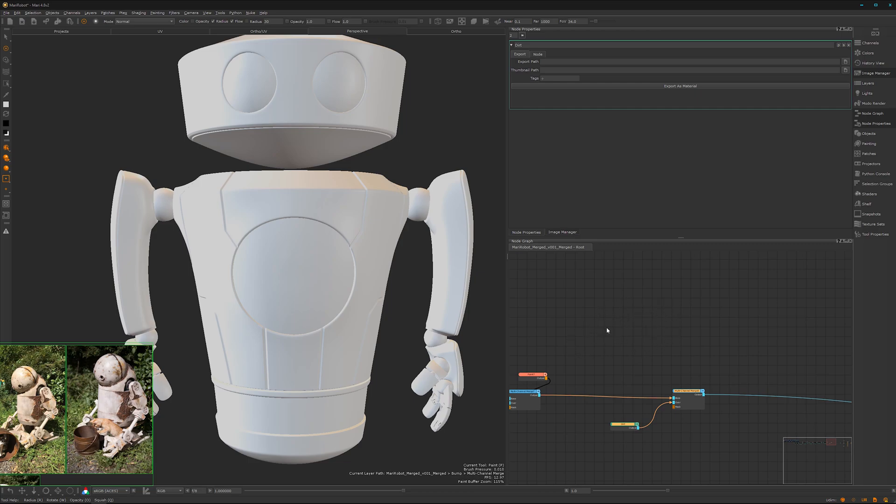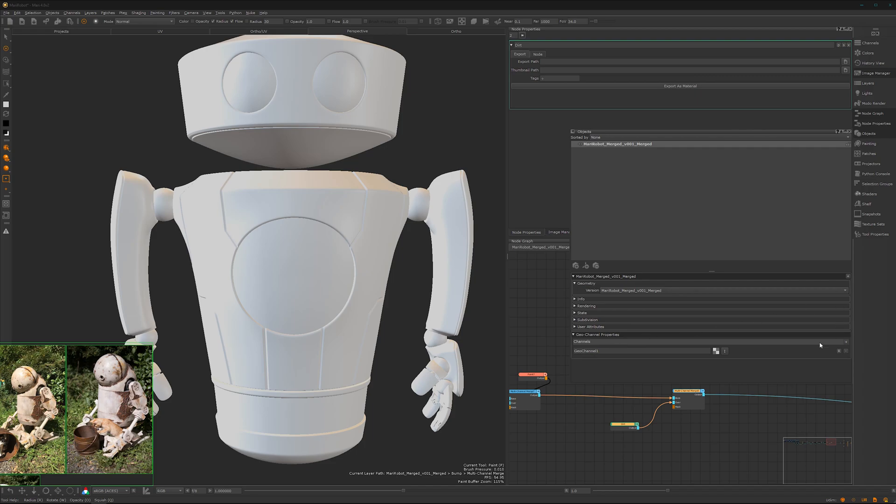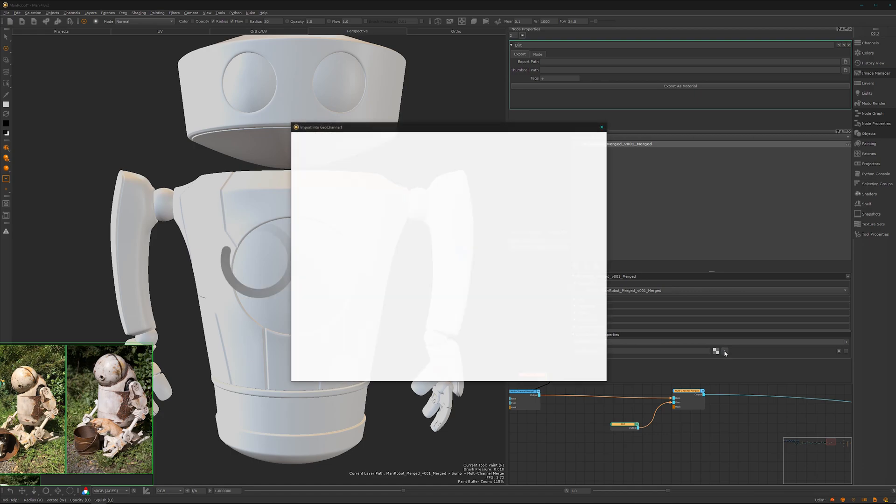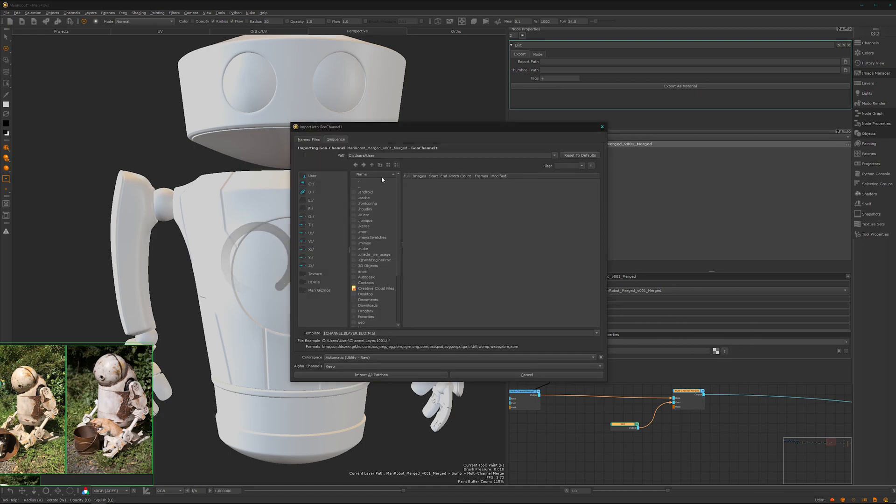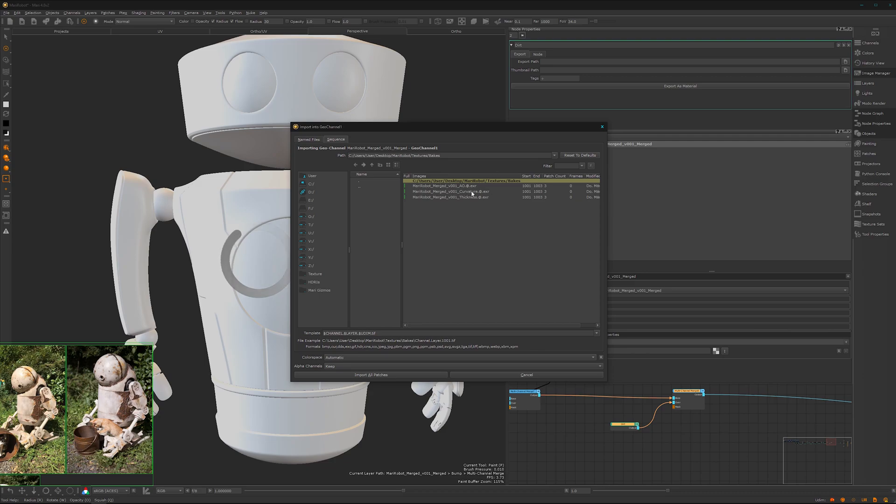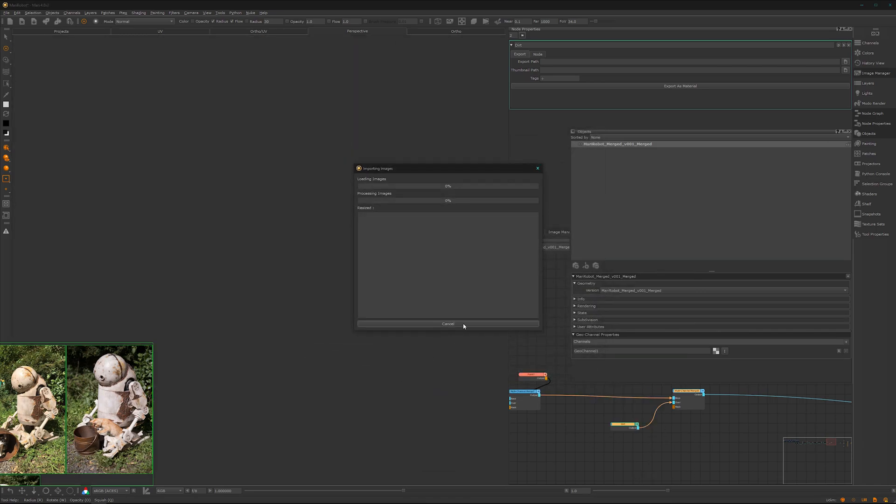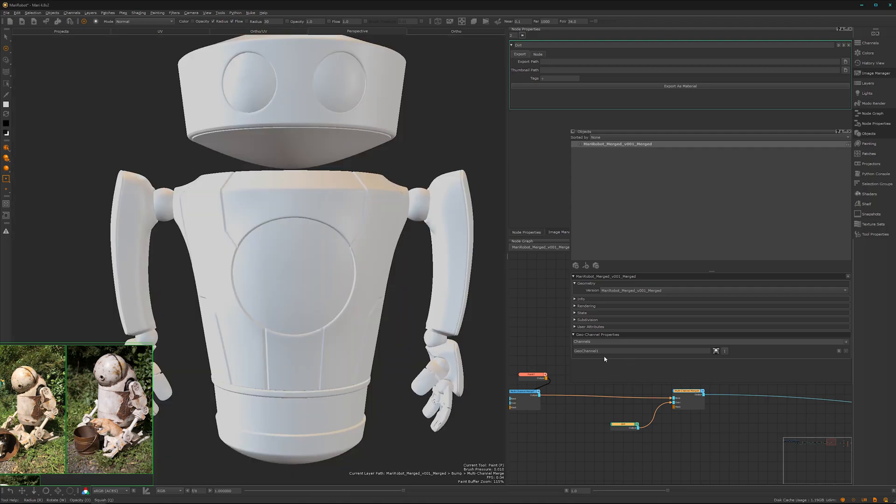You have two options. Option one is here under the object, you have this little dropdown called geo channels. Geo channels are basically a container for data. To load some data in, we can click on this i button, navigate to our folder which is on my desktop, the Marui robot textures and bakes, and then we can simply choose here the AO utility raw because we want the raw data and import patches.